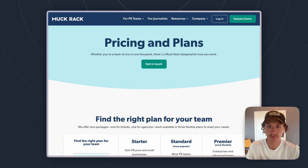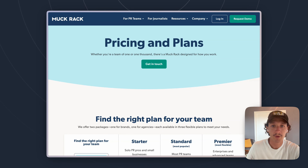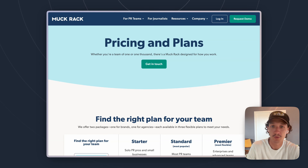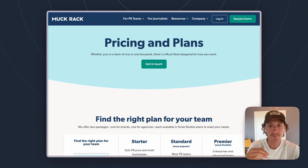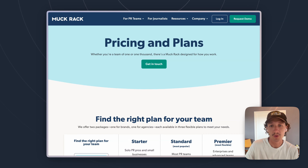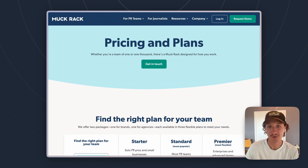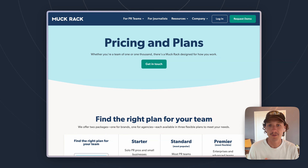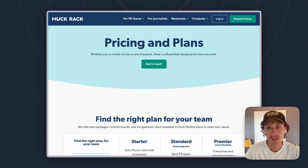Muckrack doesn't advertise their pricing publicly. So if you want an exact price, I'd suggest reaching out to their sales team. But after speaking to a lot of people in the PR market, we know it can be exhausting to go through an entire sales cycle just to answer whether Muckrack fits within your budget. That's why we've made that article and this video — to give you a range of prices and help you decide if it's worth reaching out to them.